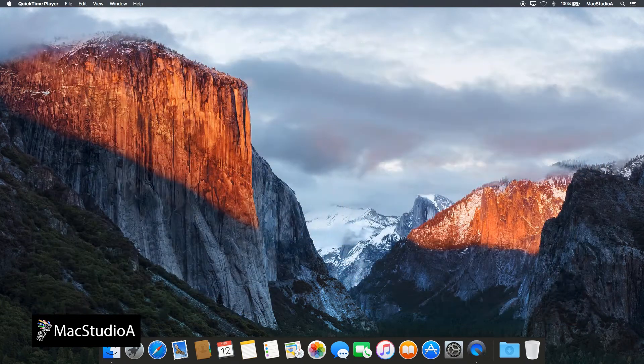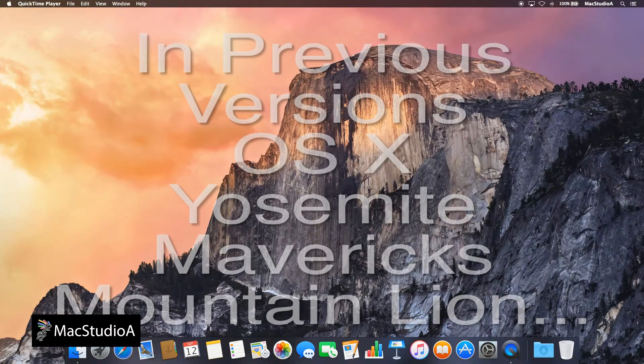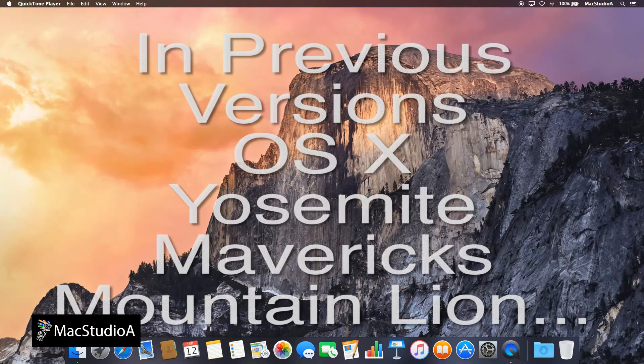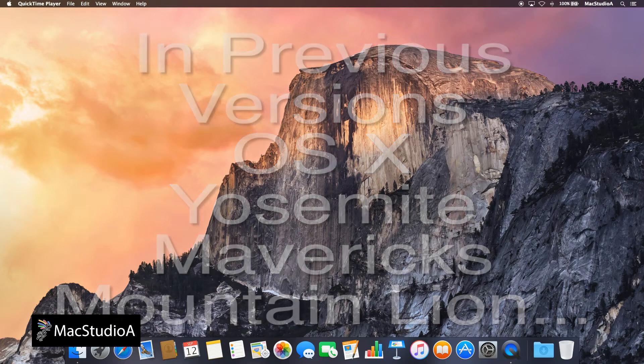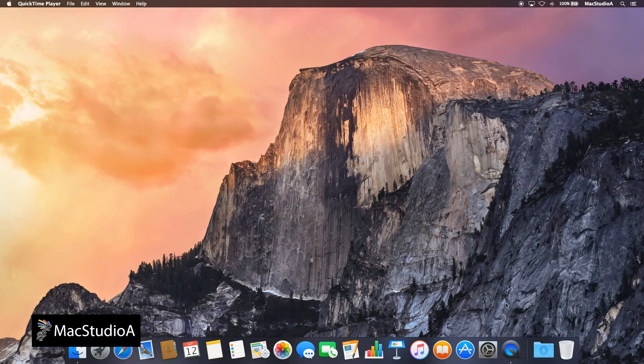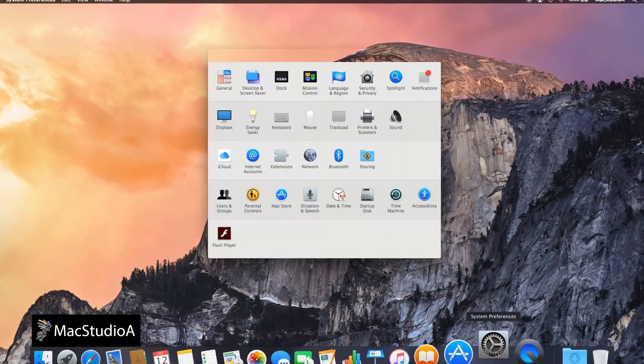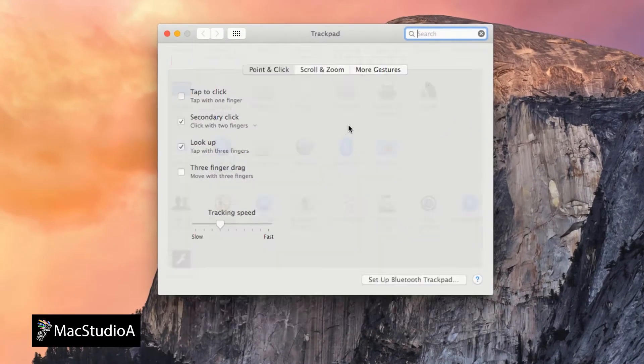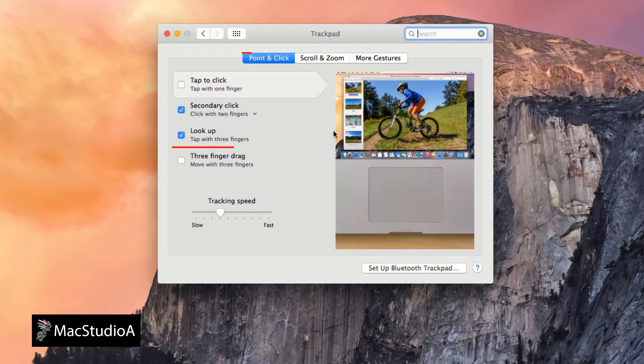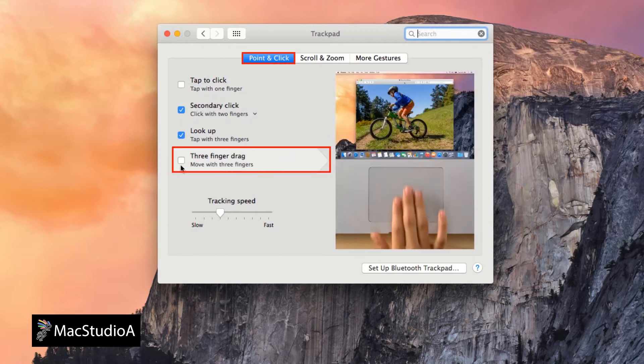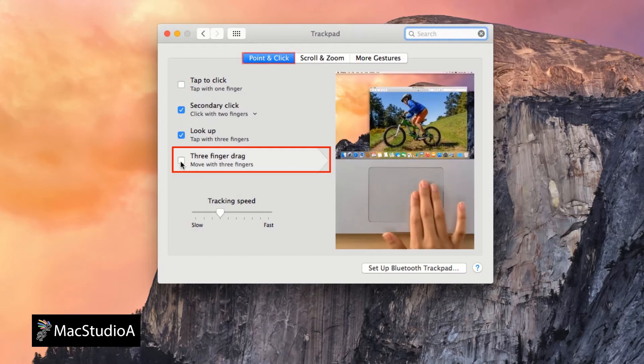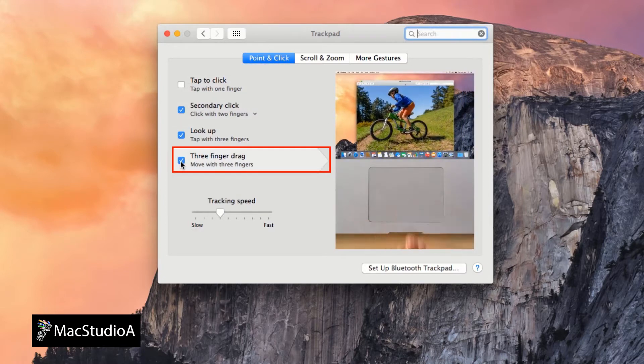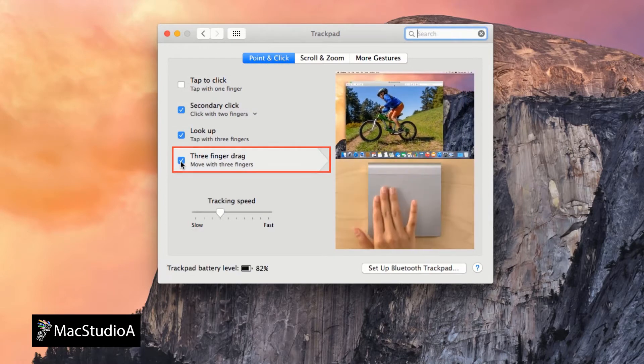In previous versions of OS X, three-finger drag using the MacBook or Magic Trackpad was enabled by opening System Preferences and clicking on the Trackpad icon shown here. Then, under the point and click tab bar, check the box Three-Finger Drag.